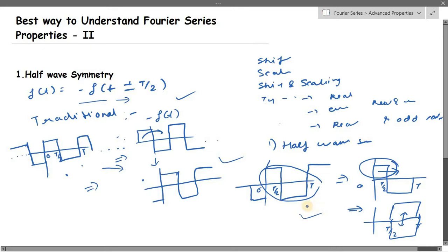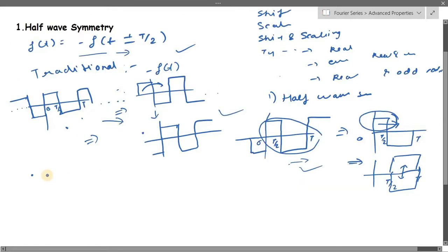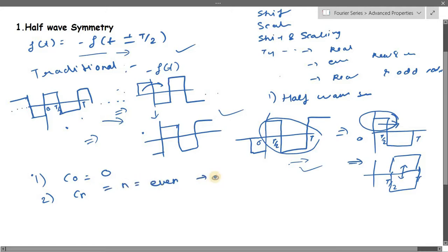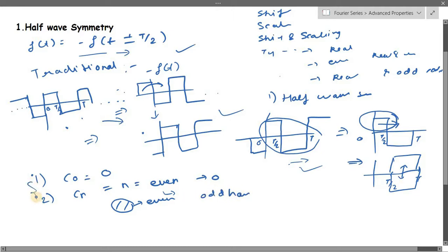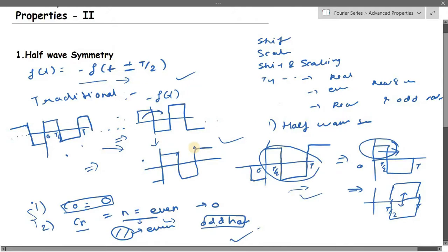Now let's see what you can directly conclude if your signal is half wave symmetric. First, your c₀ — basically the DC shift — will be zero directly. Second, cₙ for n equal to even will be zero, so there won't be any even harmonics. Your signal can have sine and cosine components, but both will have only odd harmonics.